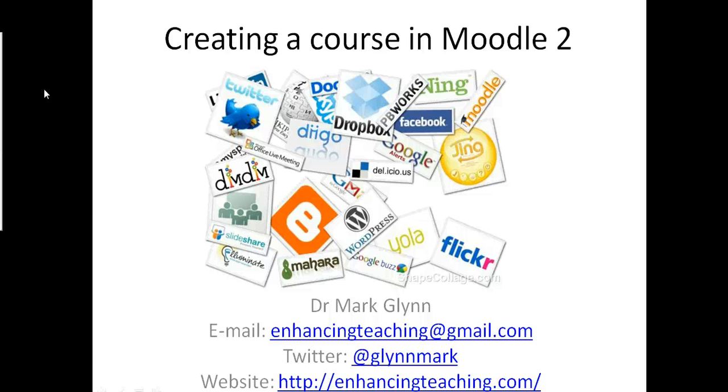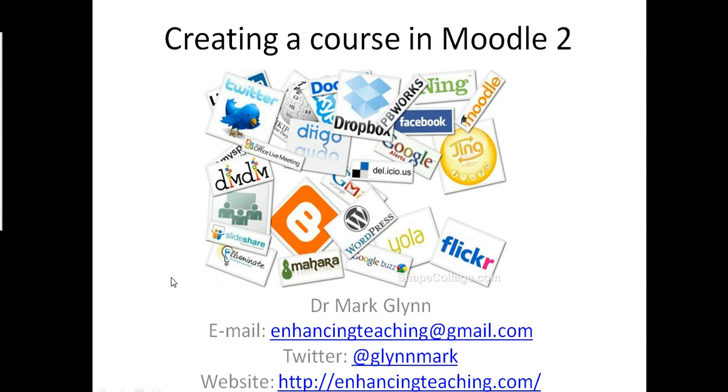This is a short screencast to show you how to create a course in Moodle 2. This is part of a series of screencasts that can be found on my website enhancingteaching.com or feel free to contact me via email or twitter at the accounts below.